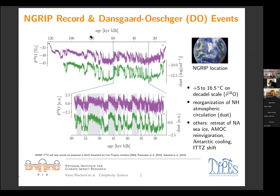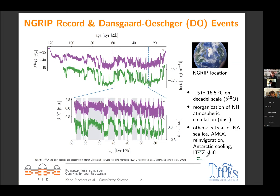In addition to these two prominent changes — temperature and northern hemisphere atmospheric circulation — there is also the retreat of North Atlantic and Nordic Sea sea ice. There is also proxy evidence that the AMOC reinvigorates over these phases of milder Greenland climate. On the other hand, we have a cooling in Antarctica. Finally, there is a shift in the ITCZ because the temperature gradients on the northern hemisphere change, which of course affects its position.